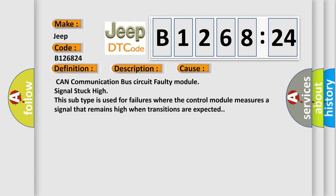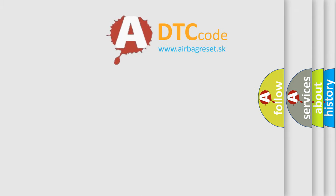This diagnostic error occurs most often in these cases: CAN communication bus circuit faulty module signal stuck high. This subtype is used for failures where the control module measures a signal that remains high when transitions are expected.